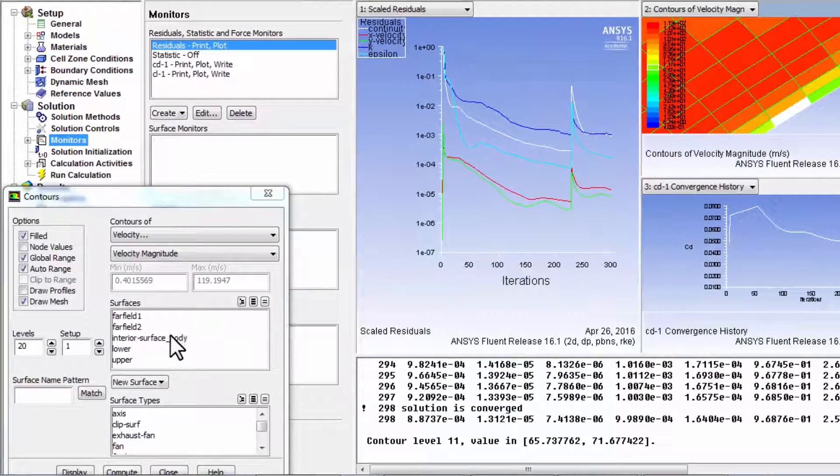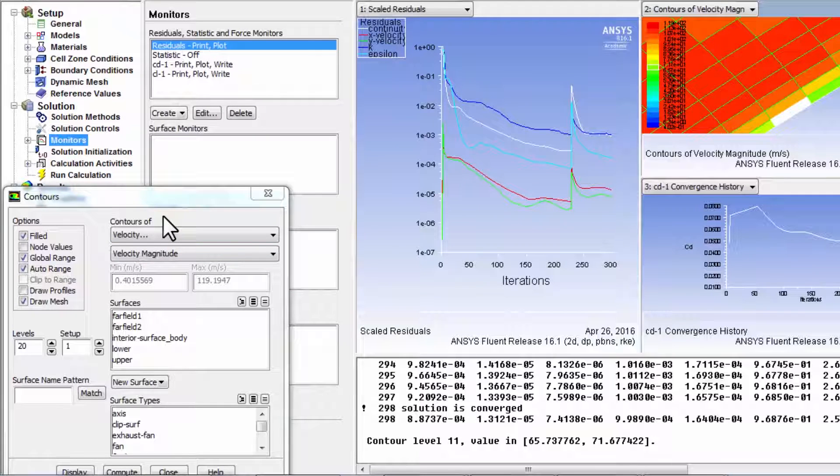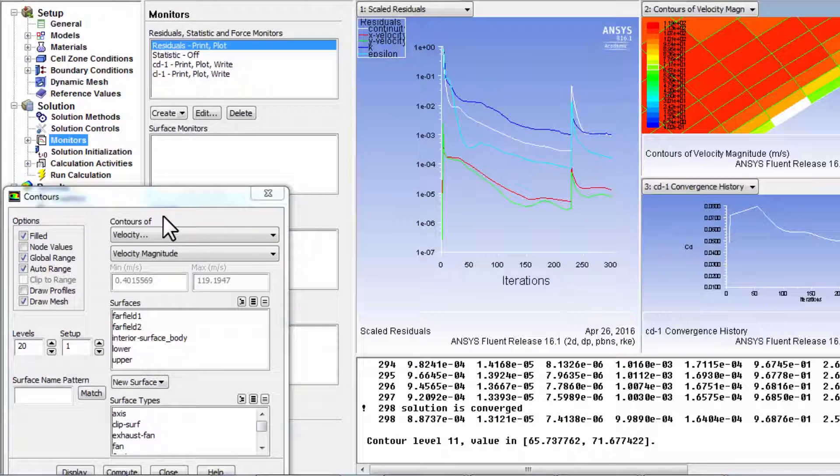Okay. And go ahead and iterate. Run 1,000 more iterations. And let's see how that changes the solution.